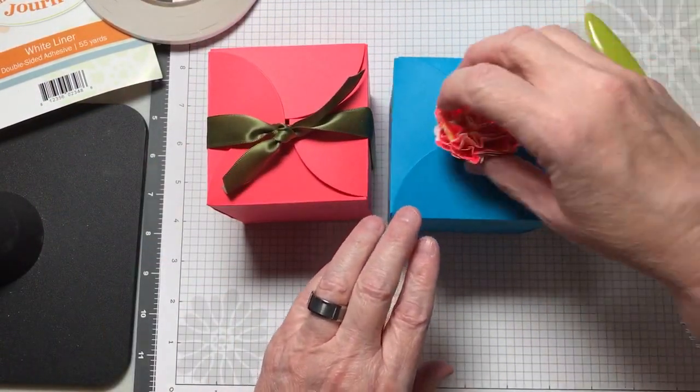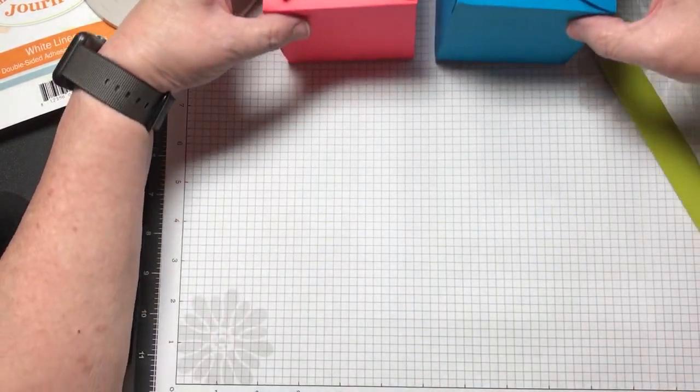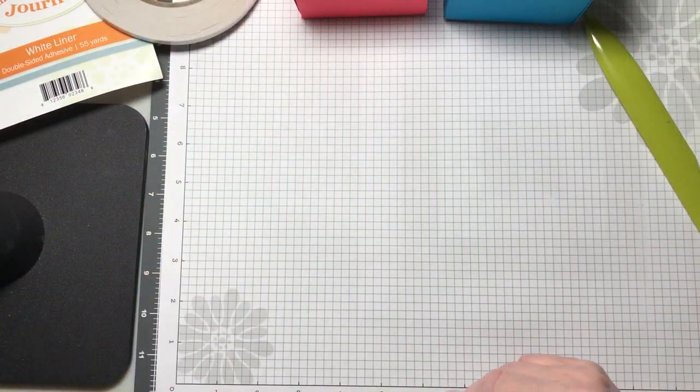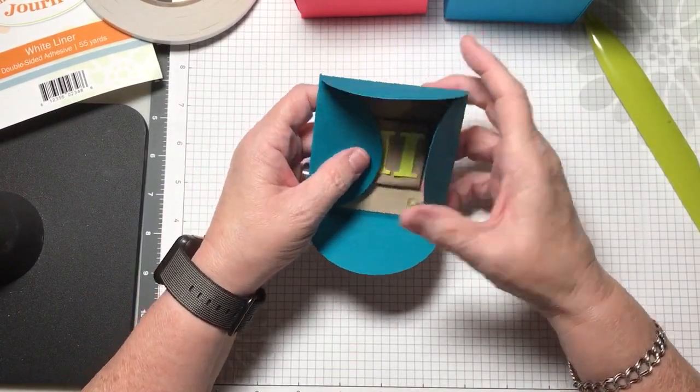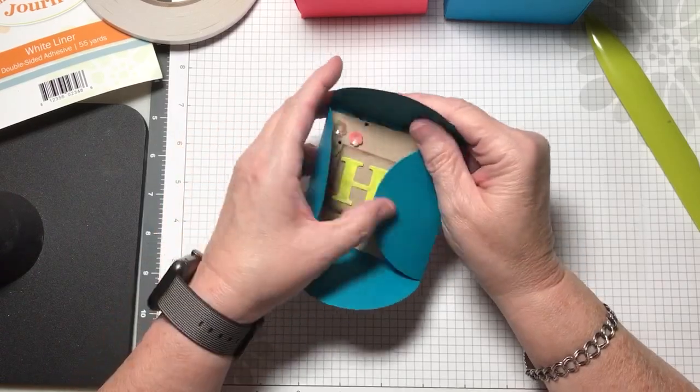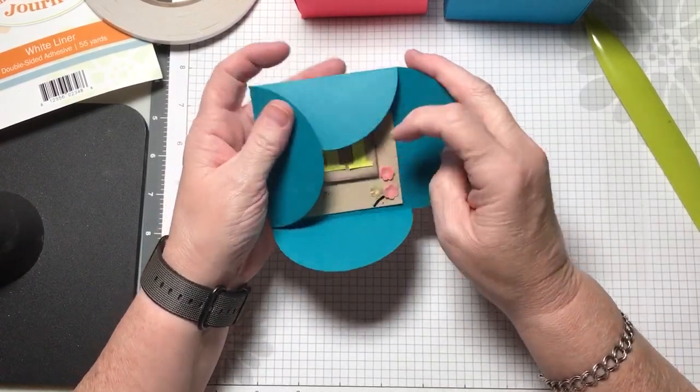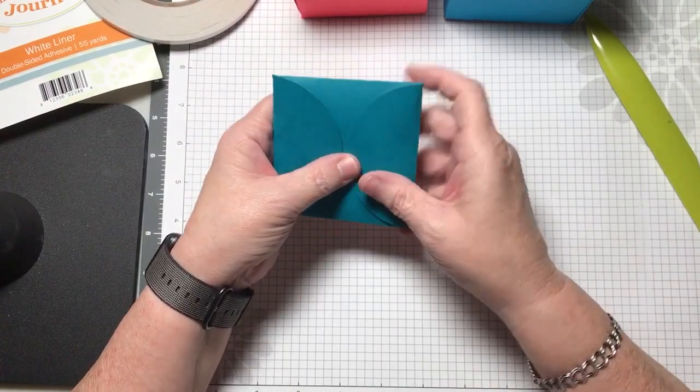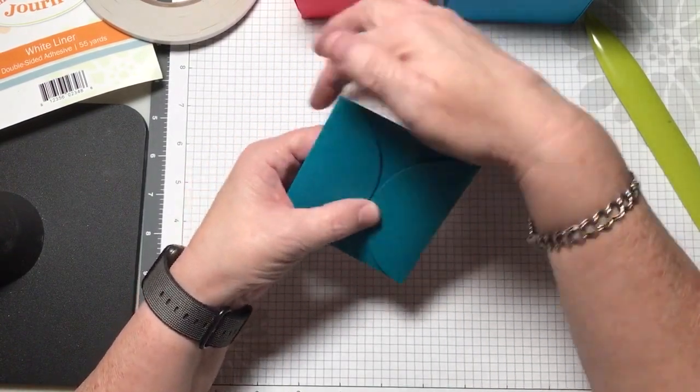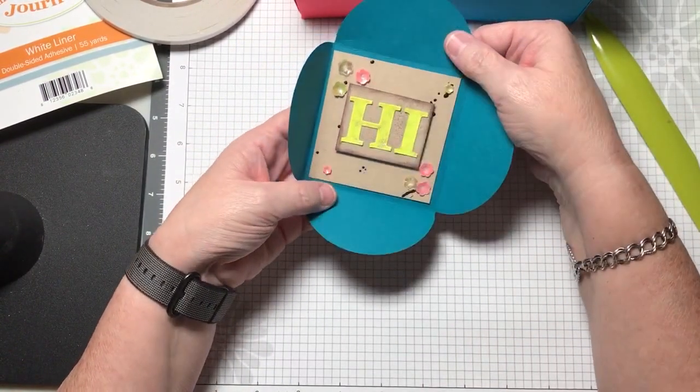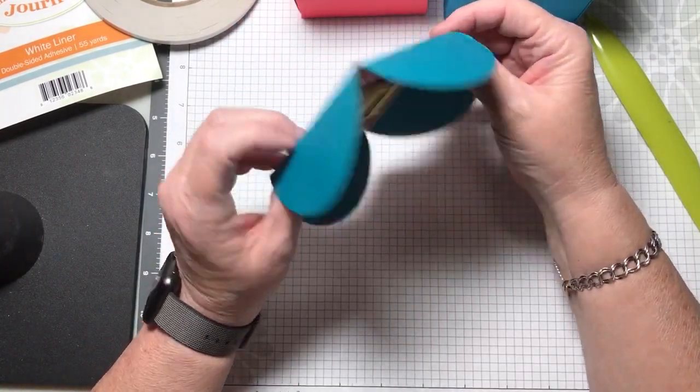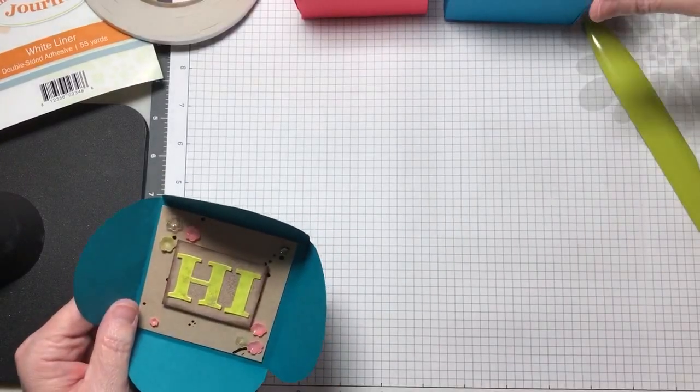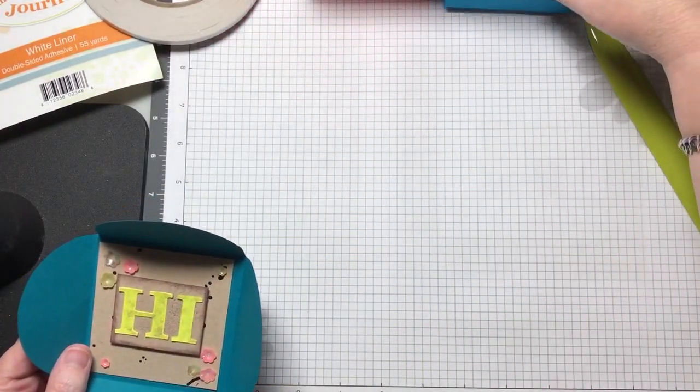That was just a quick tutorial to show you how to do the boxes using our petal note die set. You can also just close up the ends like this if you wanted and then put a tag across it or put like a little belly band. This is how it was meant to be used as a little note card, but again now you can make boxes with it.